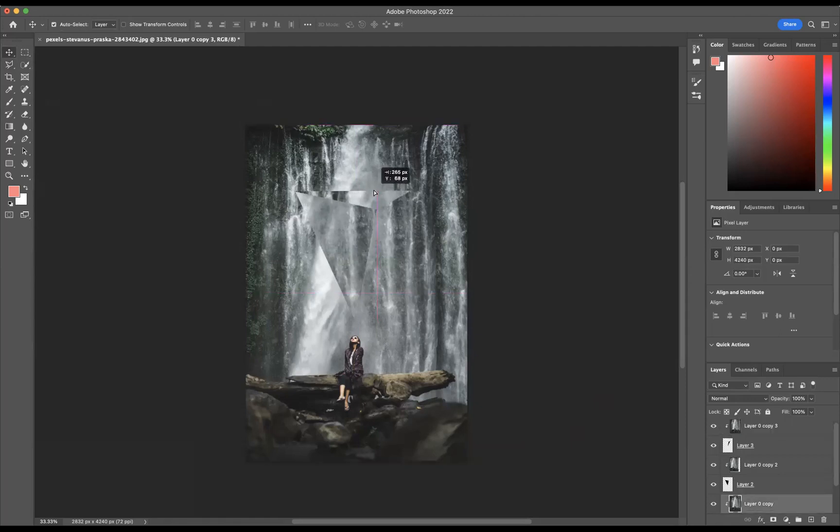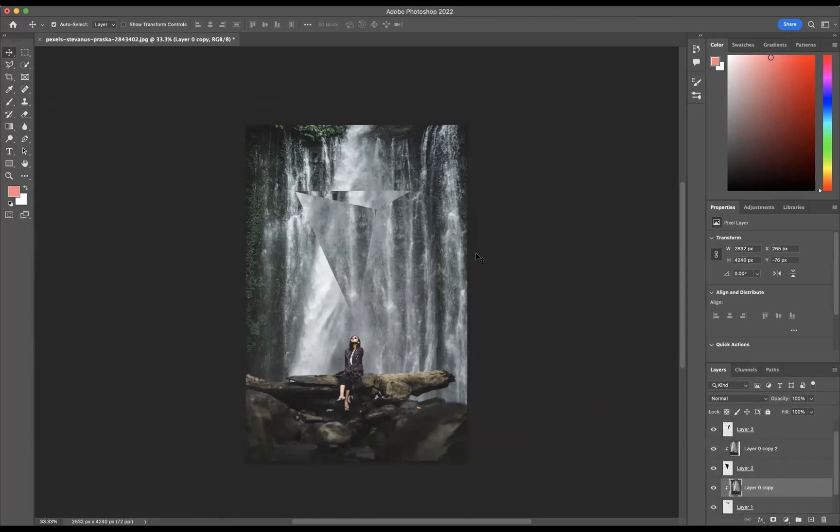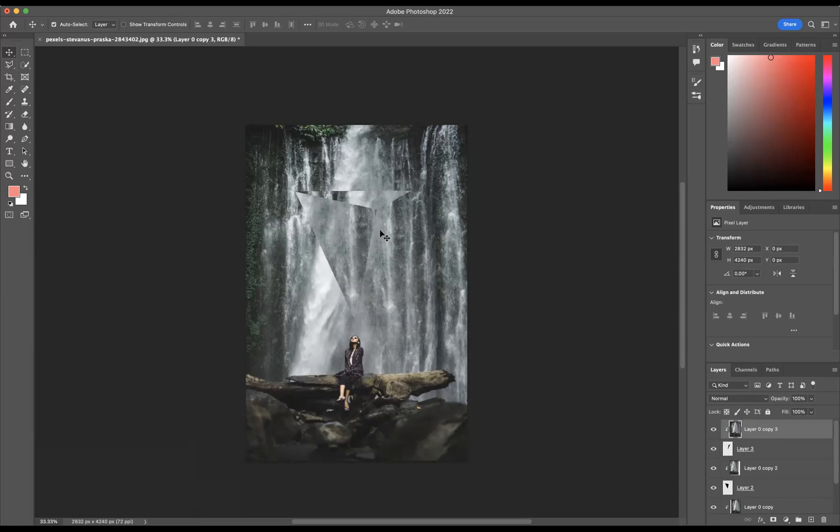Take that one there, perfect. And what we'll do is we'll come down to the bottom one here, top one there sorry, and then we're going to move that a little bit like so.